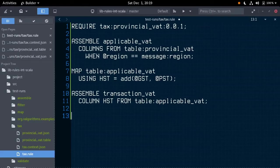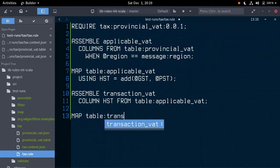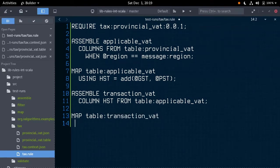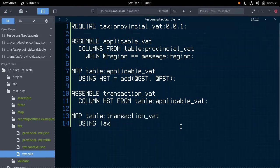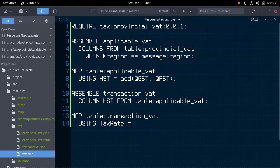So, map table transactionVAT, that is to transform that table, using tax rate, our new column name, is equal to,